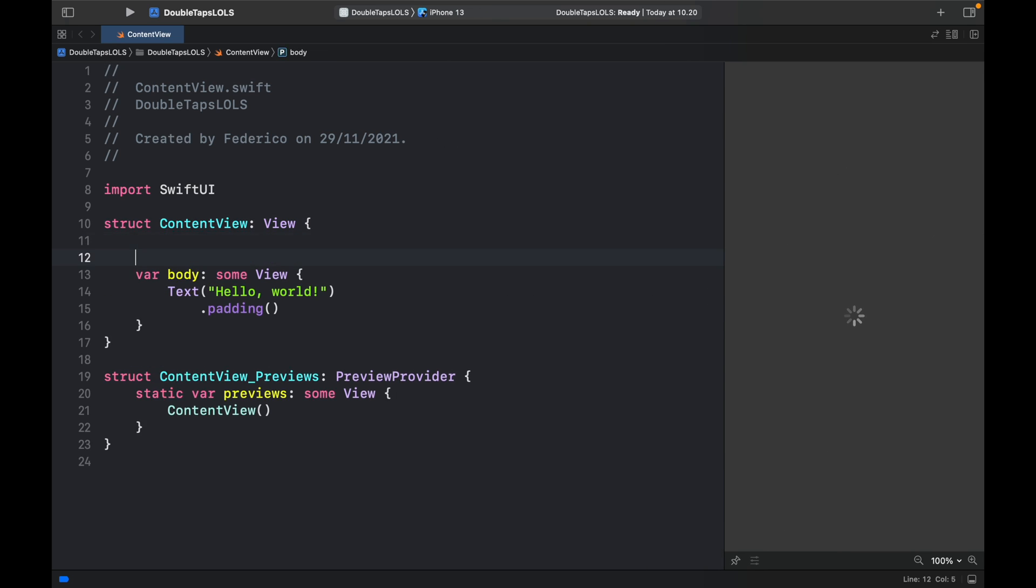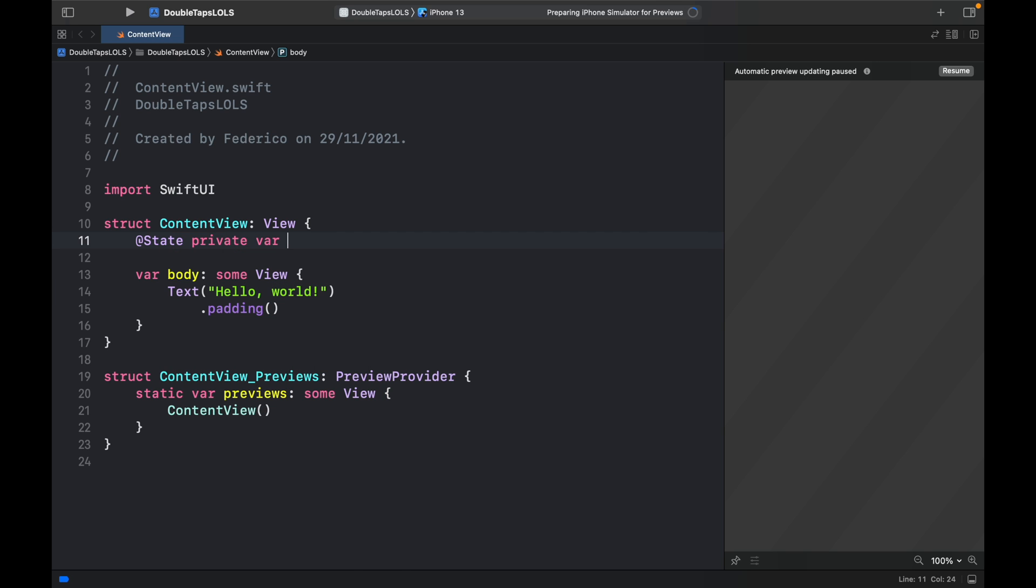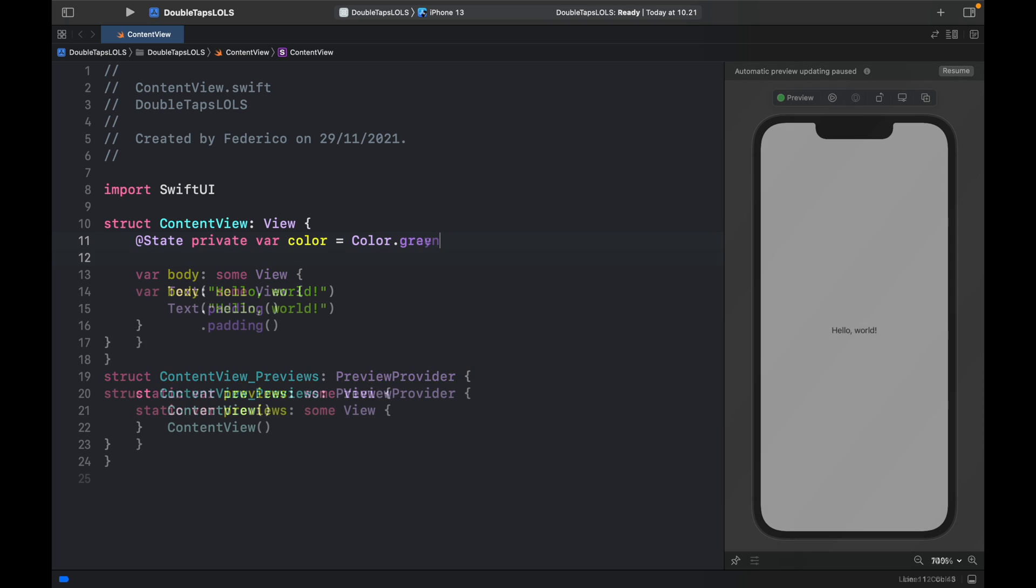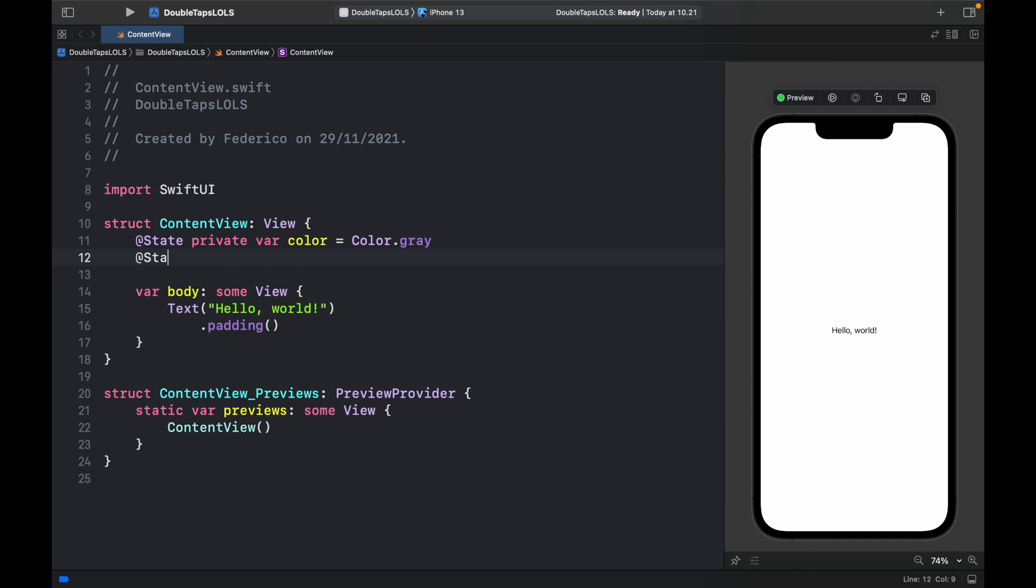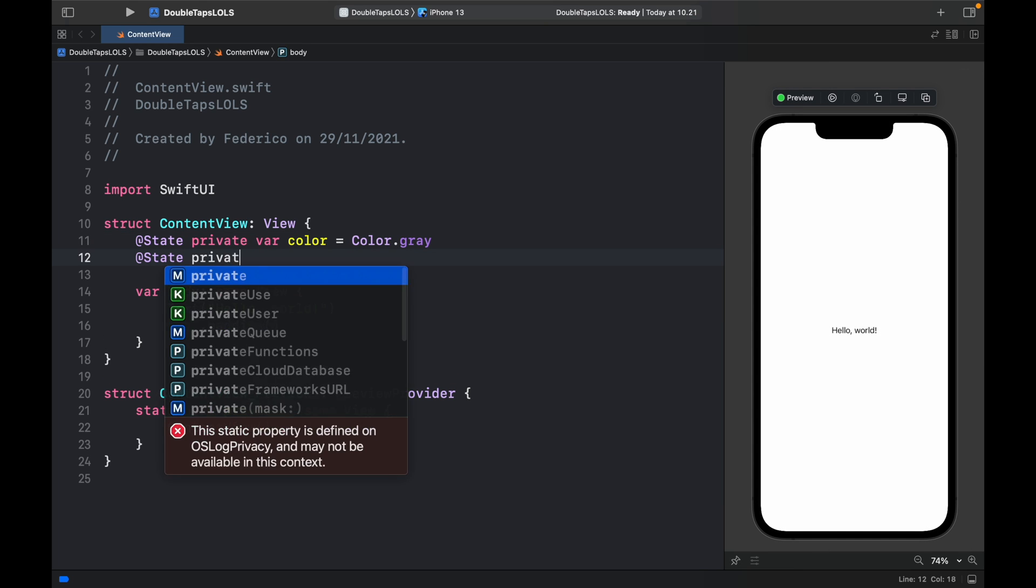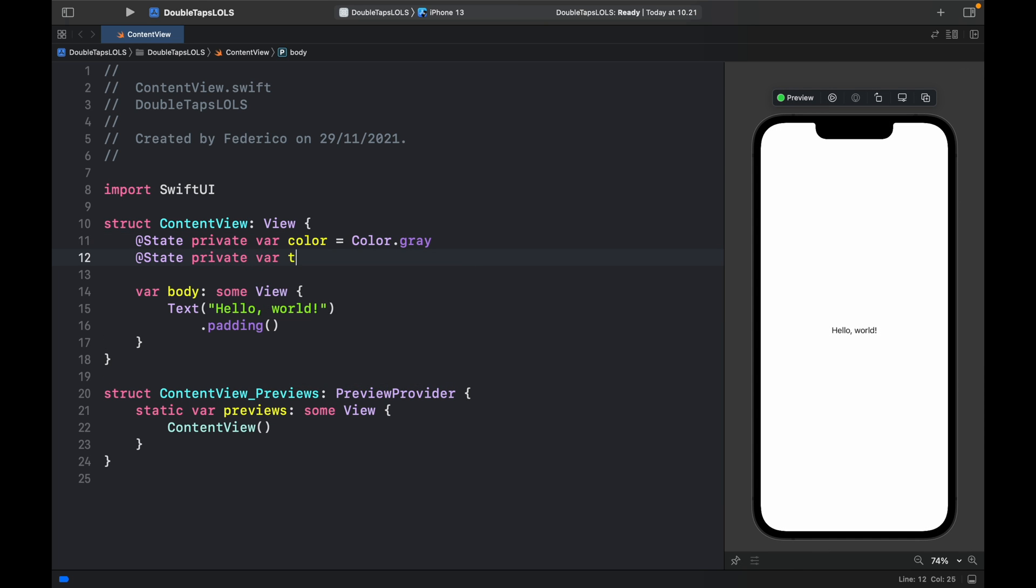In the meantime we're going to create two state variables. The first one is going to be @State private var color and that's going to be set to Color.gray. Then we will type in @State private var tutorialText so we can tell the user what they have to do, and initially it's going to be set to tap the circle.